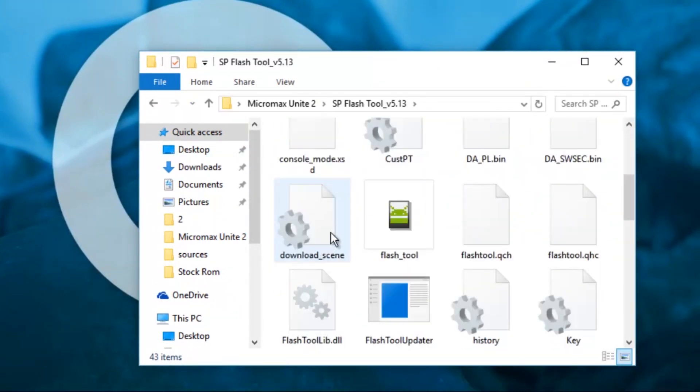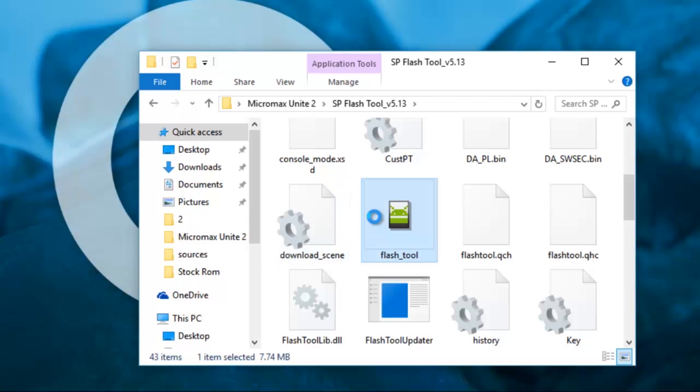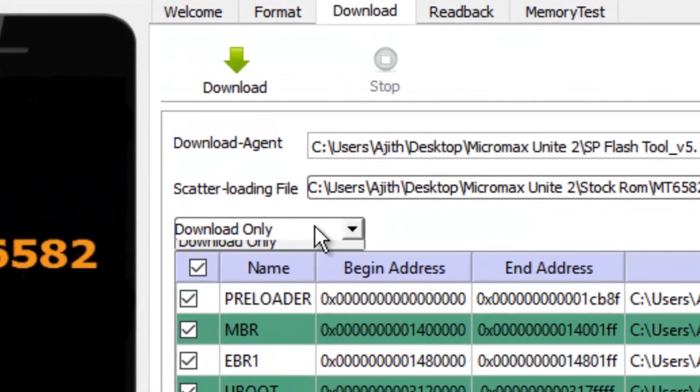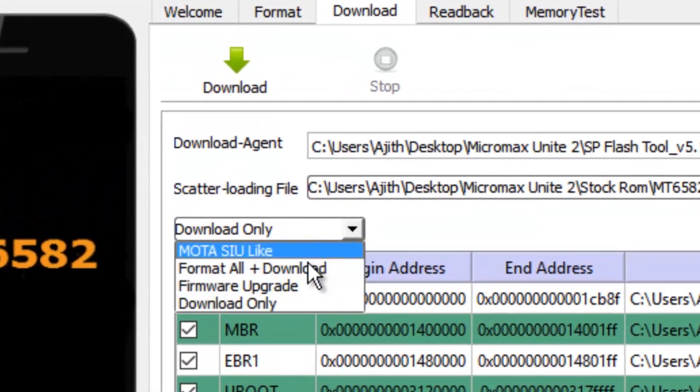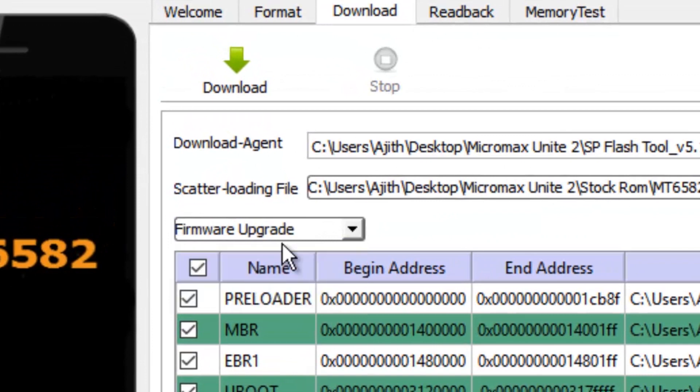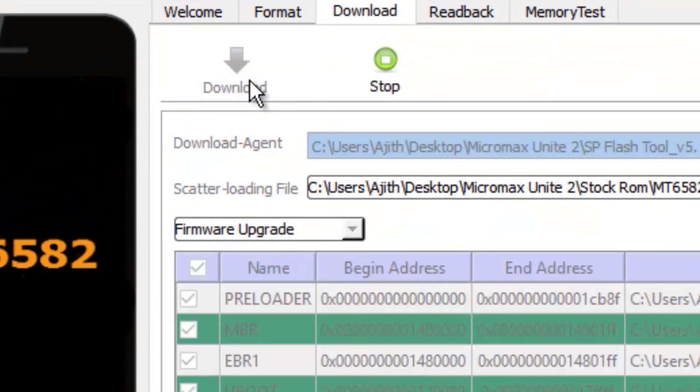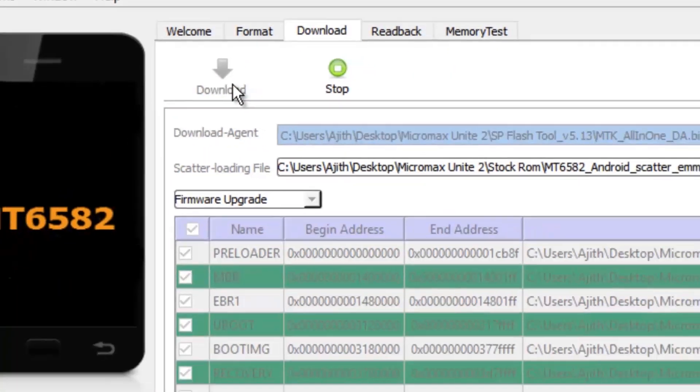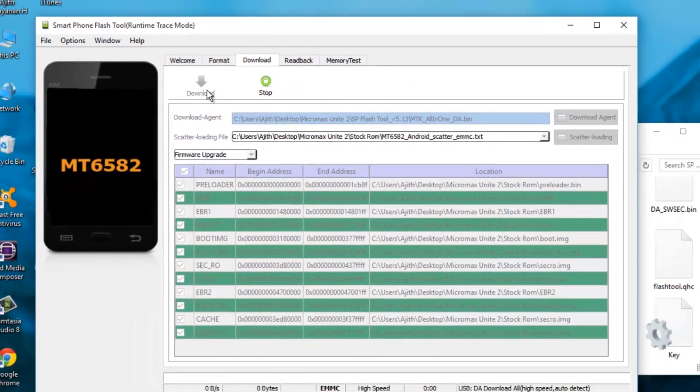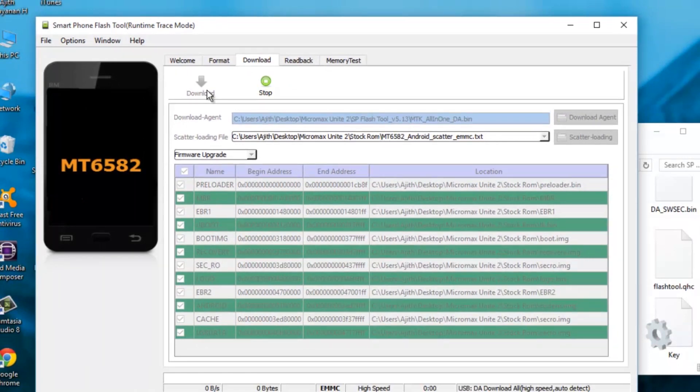Now open the flash tools, load your scatter file and choose download. Then connect to your phone without the battery. And then take a look at the progress. It will be working fine.